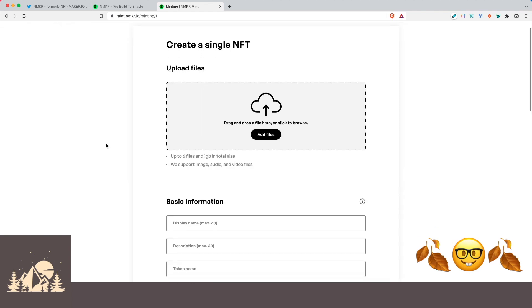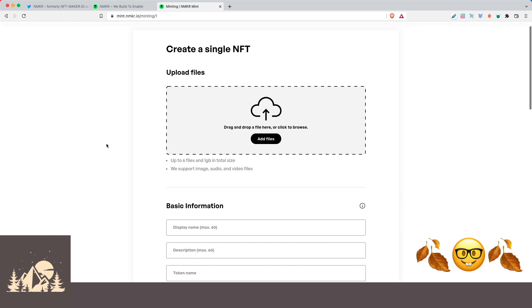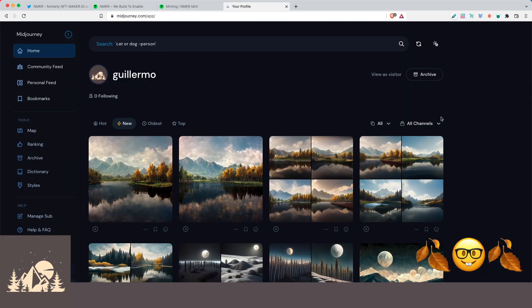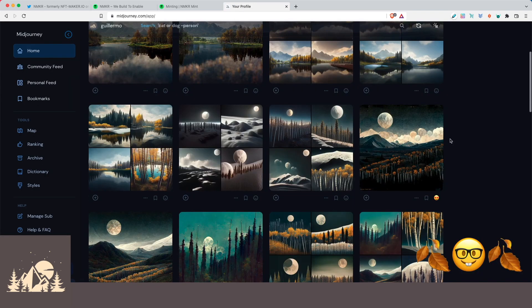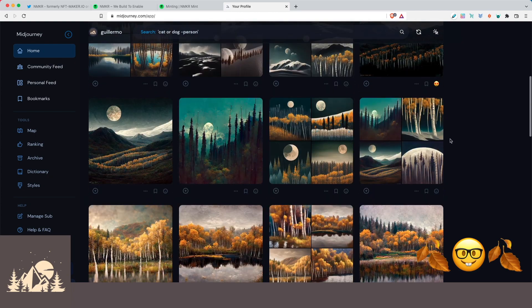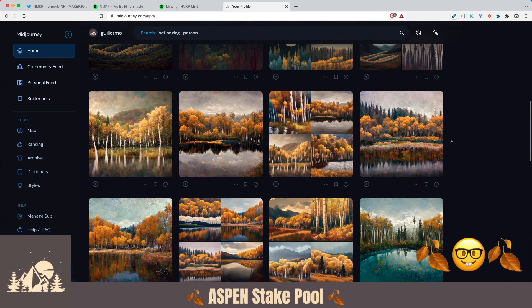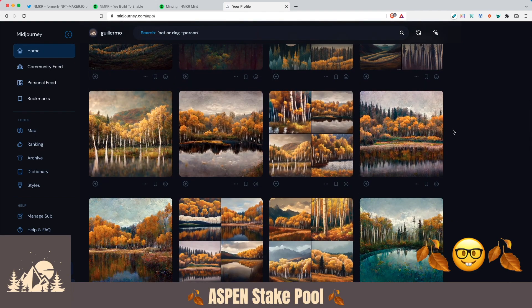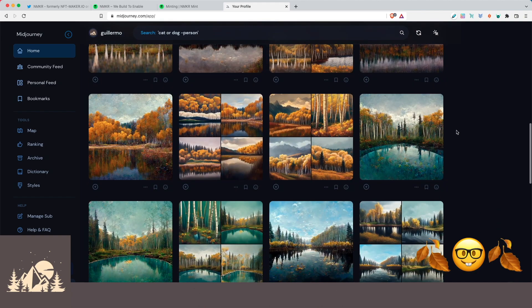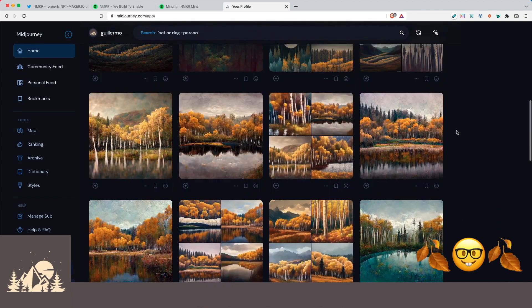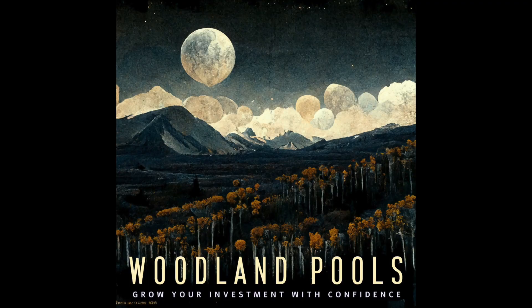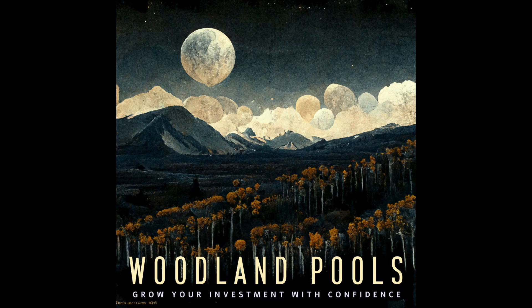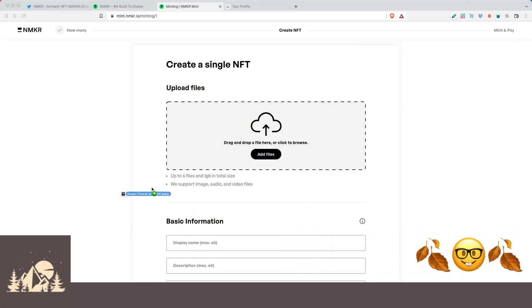So now we just need to upload the files that we want to have as part of our NFT. Earlier today, I was playing around with MidJourney's AI art generation engine and making all different kinds of scenes for woodland pools and aspen forests. If you guys like it, let me know down below. I might actually make a small collection of some of these because they're actually coming out really nice. So we'll go ahead and pick one. I've called this one Aspen Forest at Night. So let's go ahead and use this one. And I'm going to just drag and drop it.